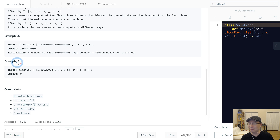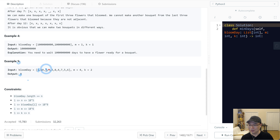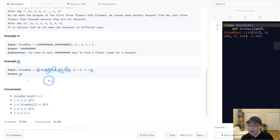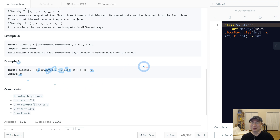Example five: the blooming day array is all nines. So many flowers bloom together. We need to make two bouquets with the bloomed flowers. If we wait nine days, we can make the bloom and form two bouquets.